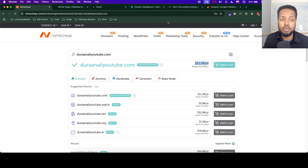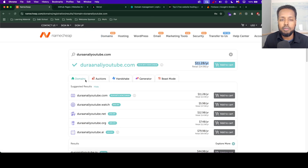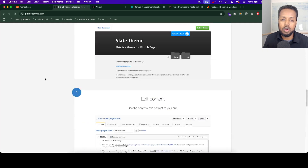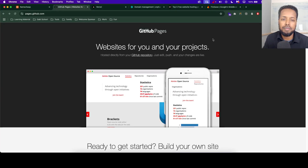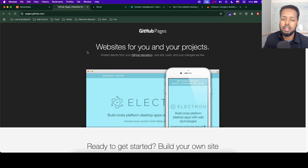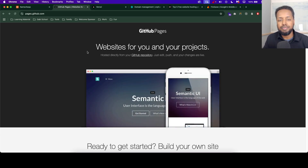It's very cheap, so the domain can be used later and the website can be used as the website. For example, we can use GitHub Pages. GitHub Pages is basically for projects that are static and have no database.